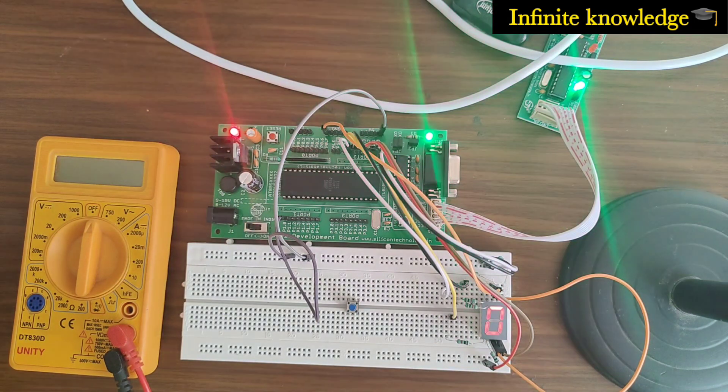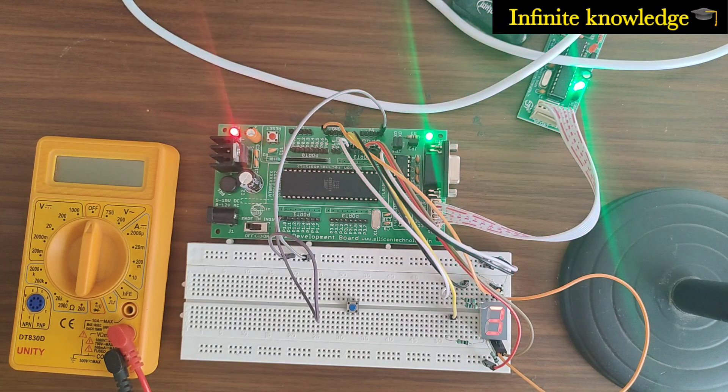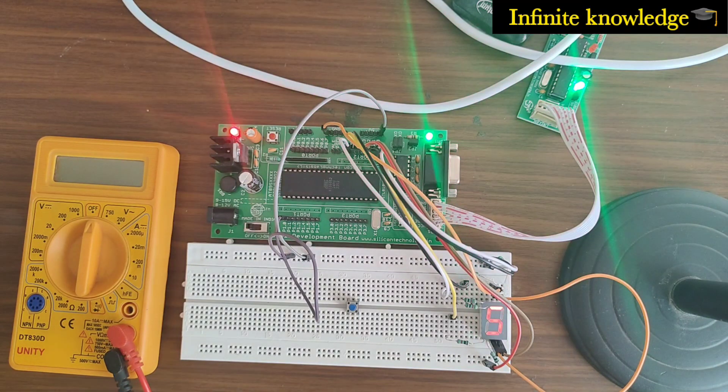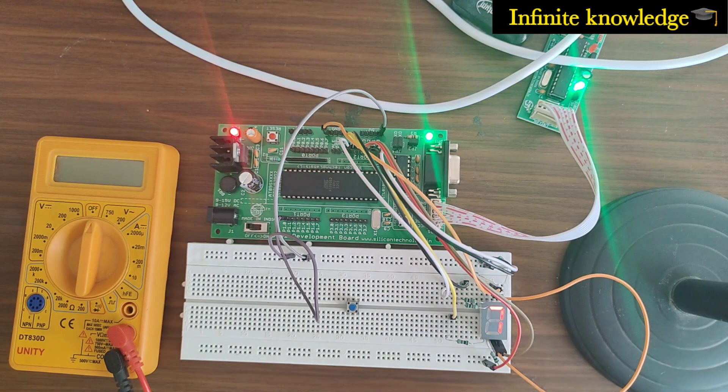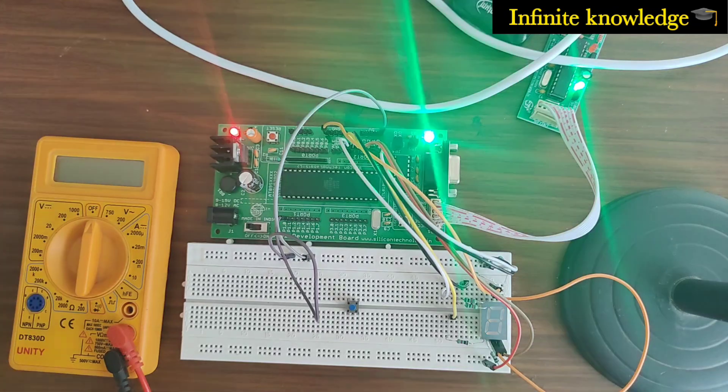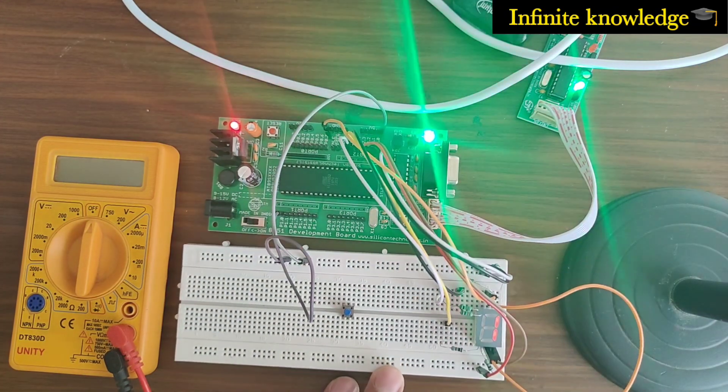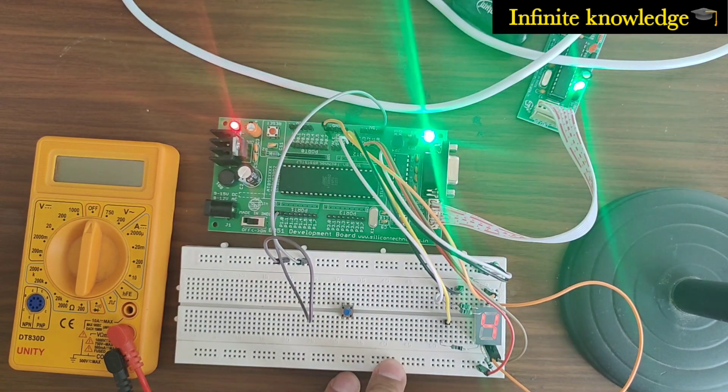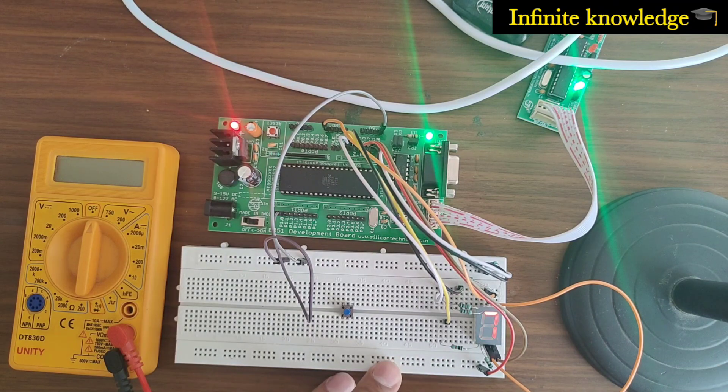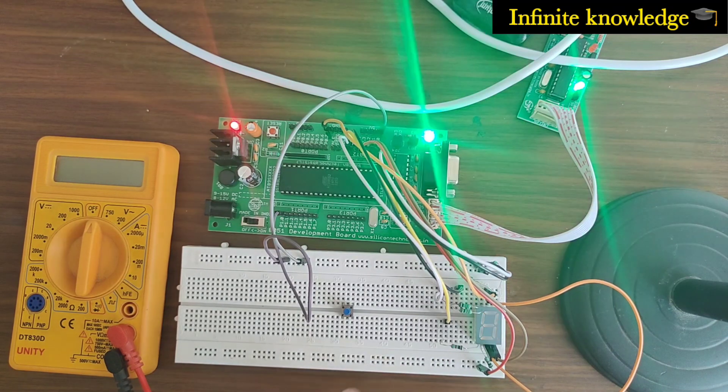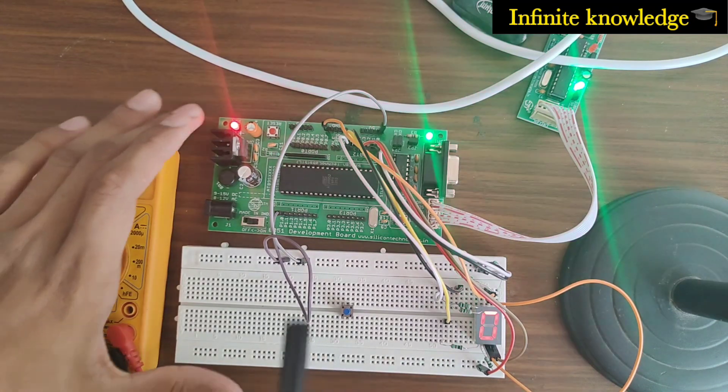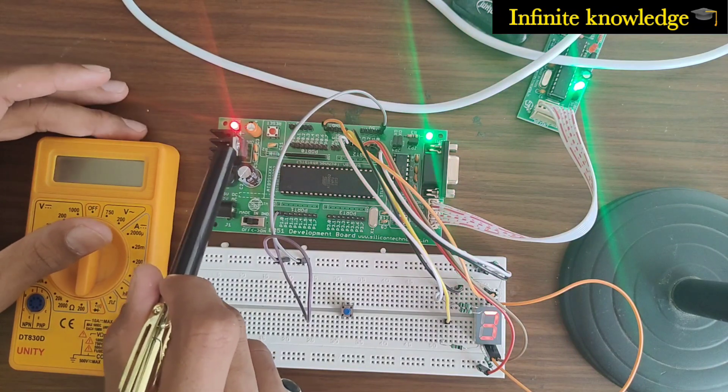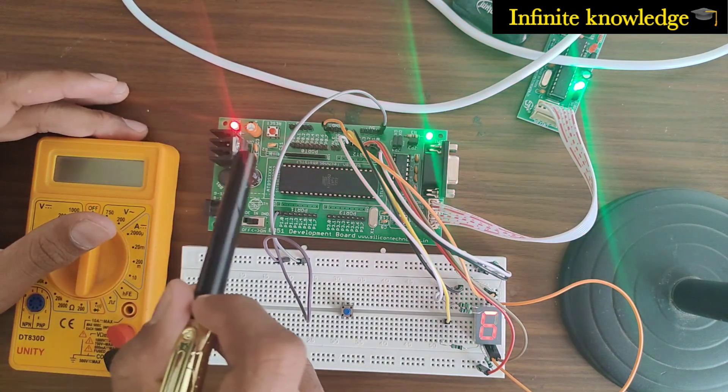Hello friends, welcome to my YouTube channel Infinite Knowledge. Today we are on the third part of our hardware simulation of 8051. You can see here one seven segment LED is connected, displaying different numbers from zero to nine at some time delay. This is our microcontroller board.